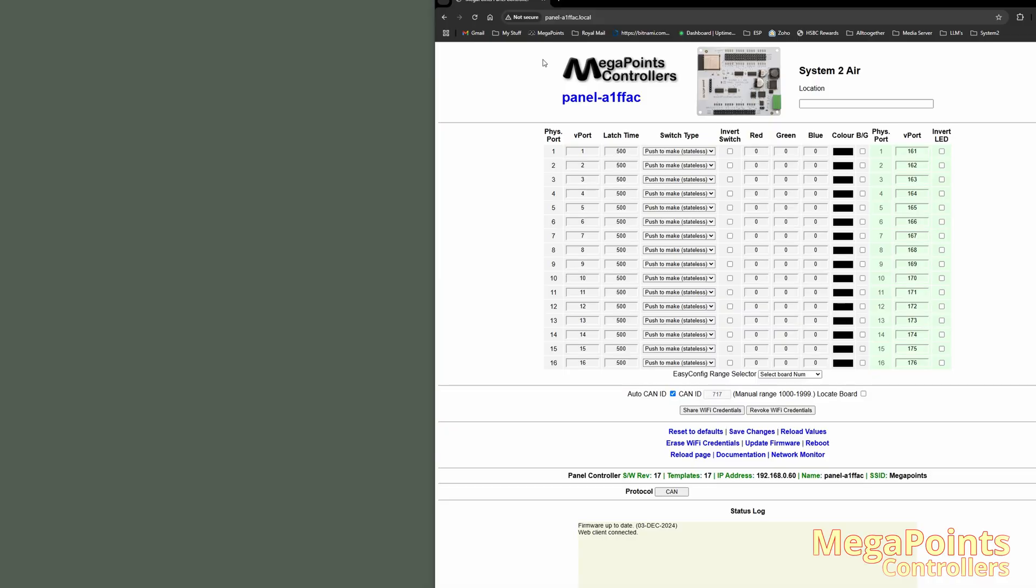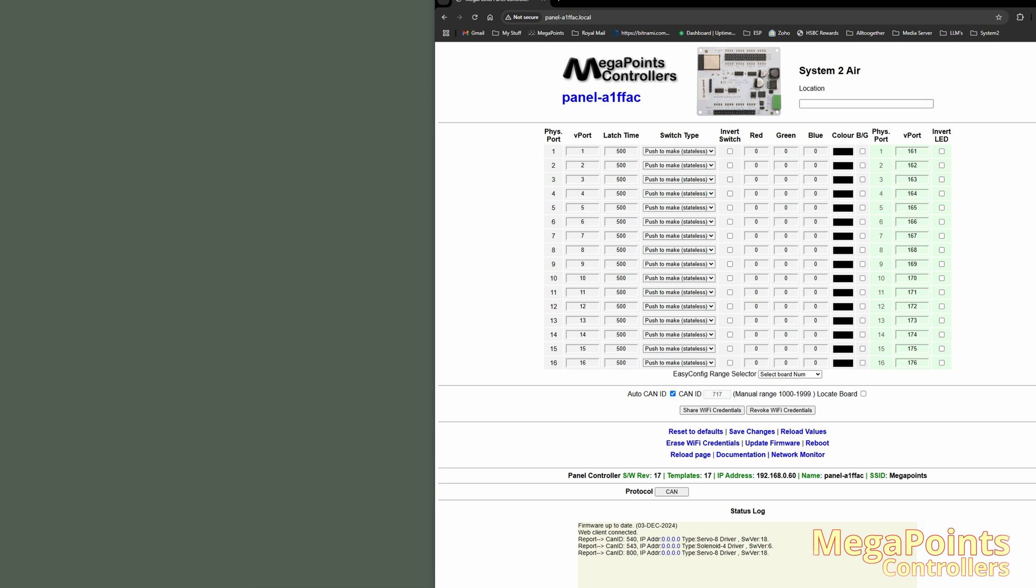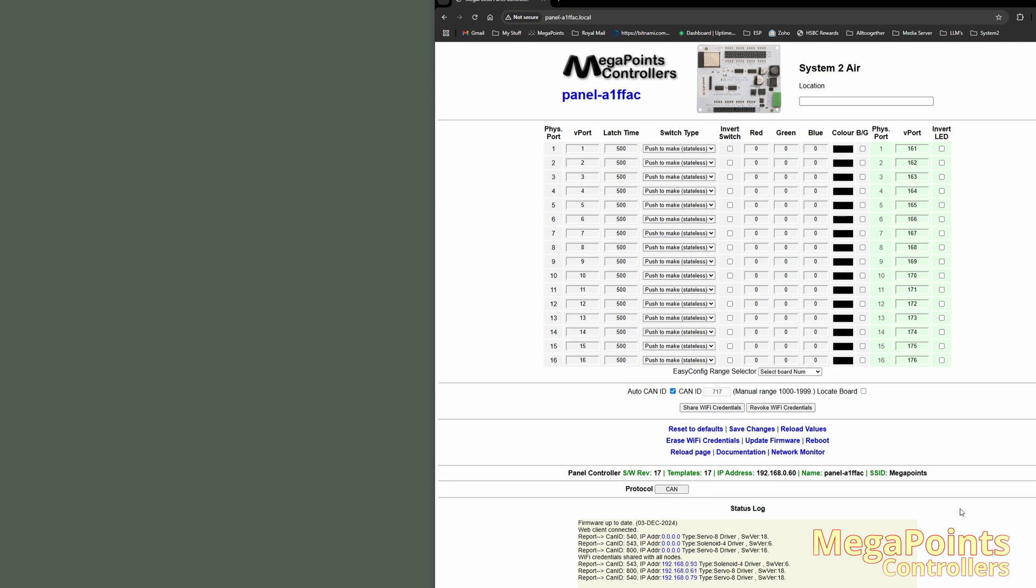Let's see what else I have connected on my Megapoints network. So I'm going to click the locate board. And you can see here in the status log, I've three boards attached, two servo drivers and a solenoid driver. And they are not connected to the network because they have an IP address of zero. They could be brand new. I could have just connected them or I could have disabled it. So let's get them an IP address. All I have to do is click the button share Wi-Fi credentials. See what happens at the status box. It's saying Wi-Fi credentials shared with all nodes. And then these are the boards restarting and they now have IP addresses.